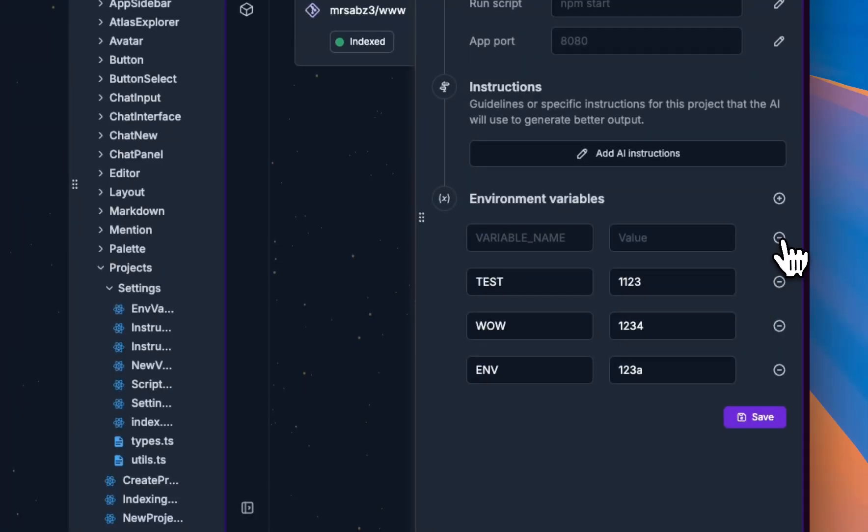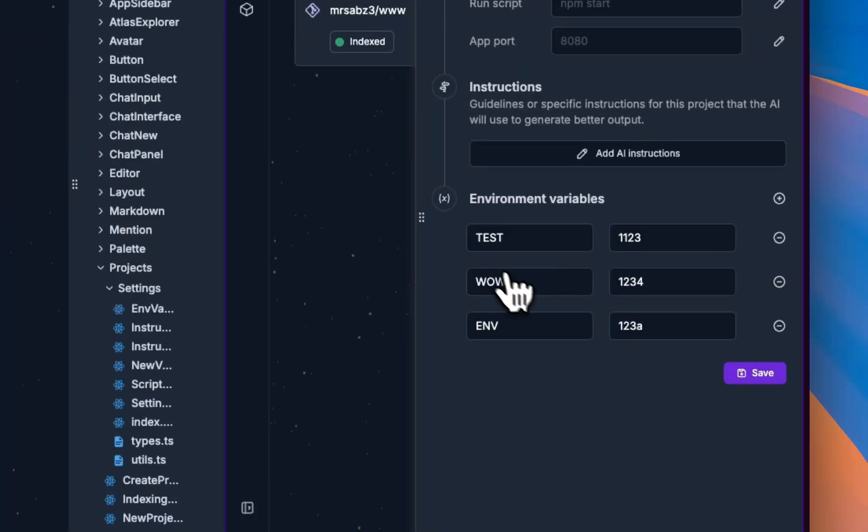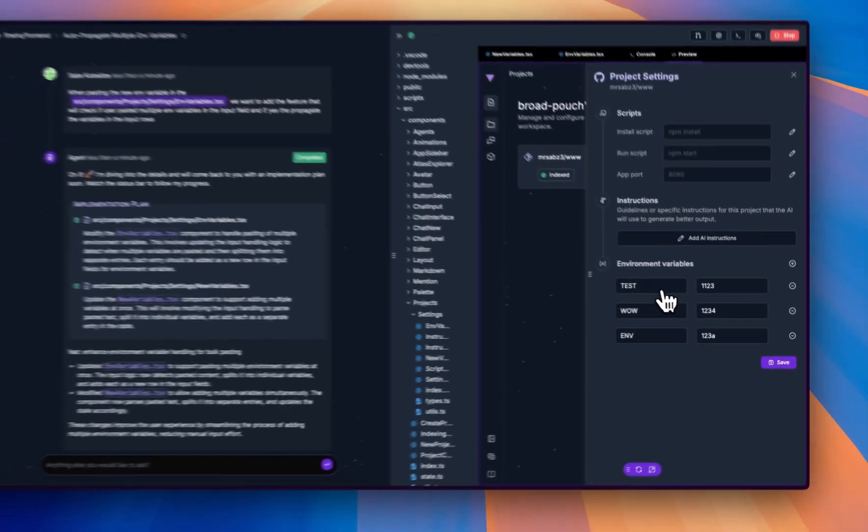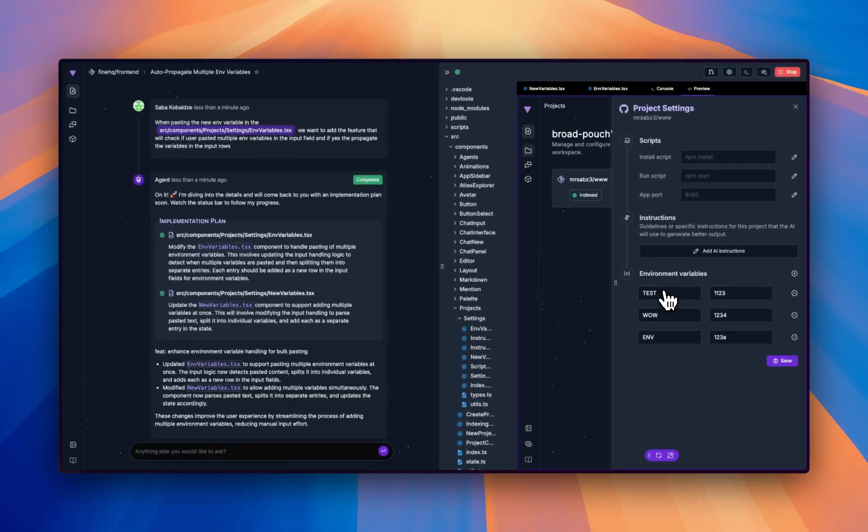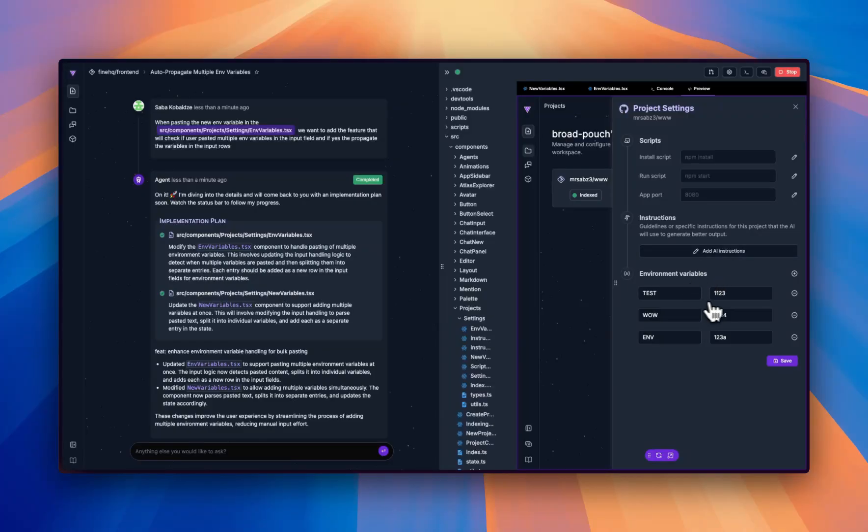That's it, as you can see it's working. When I paste the multiple enemy variables, the rows get auto-propagated. That's it, we fixed the find with fine.